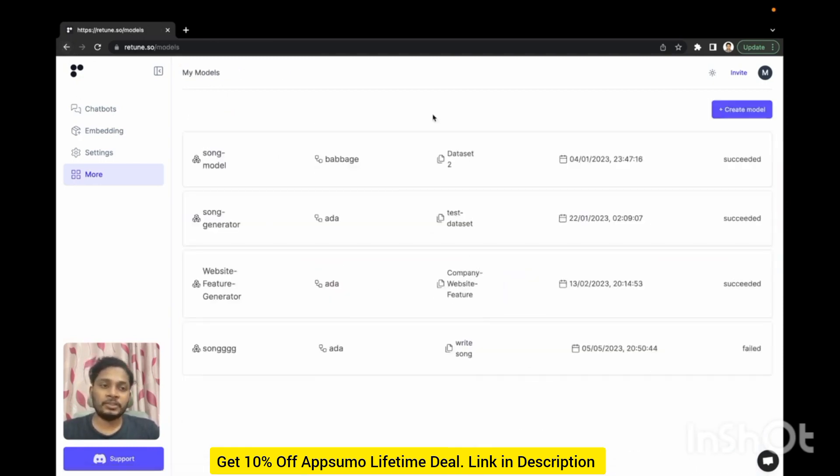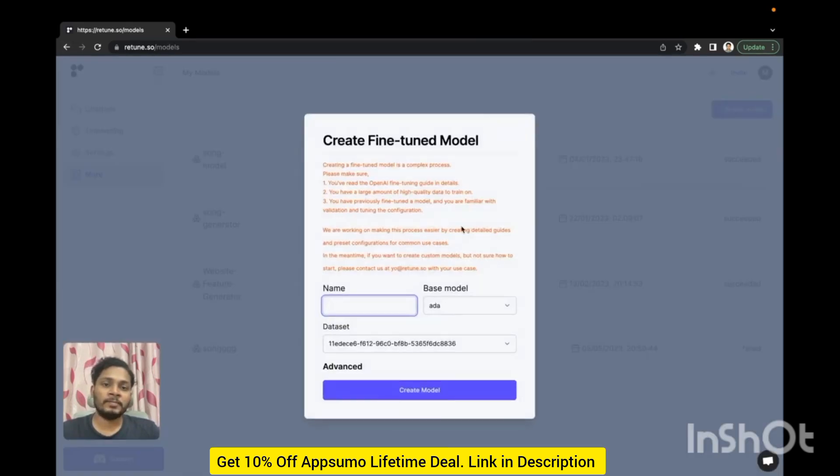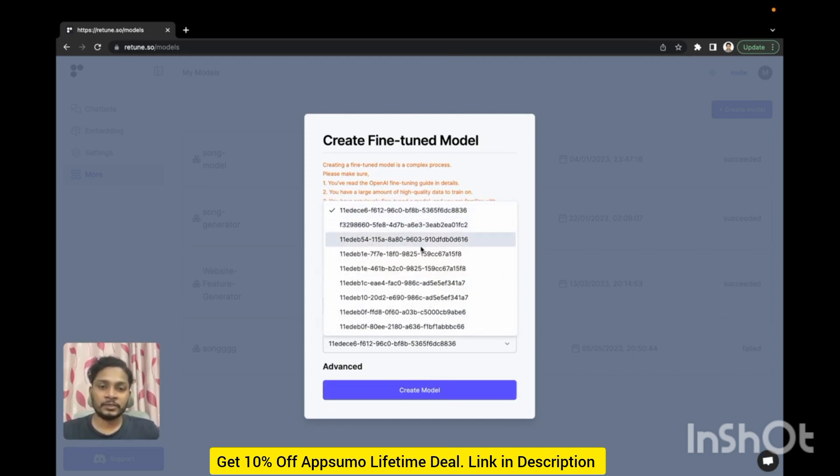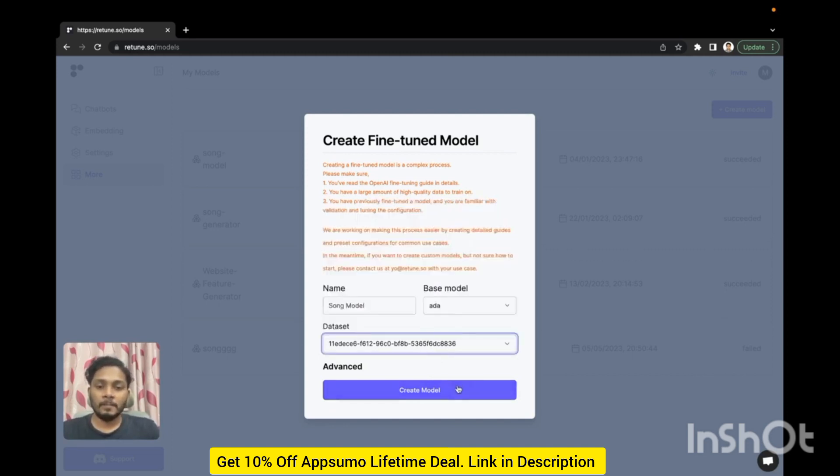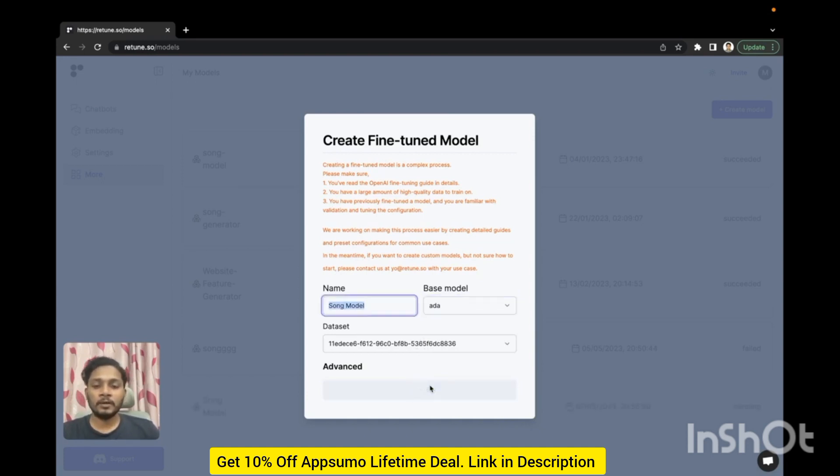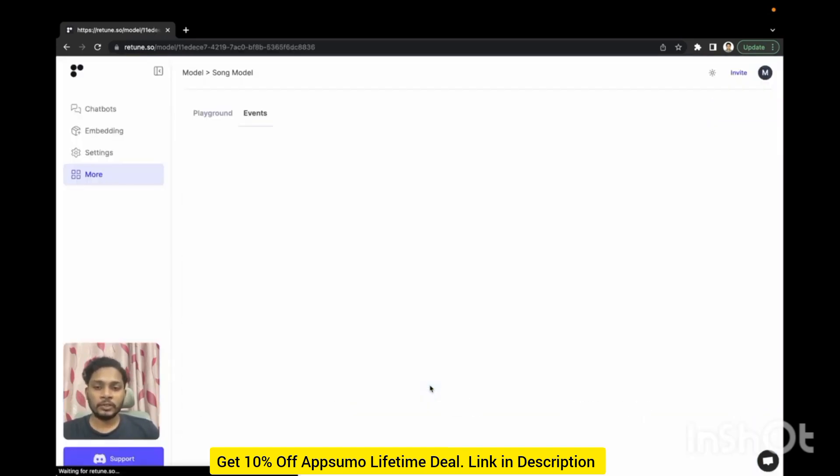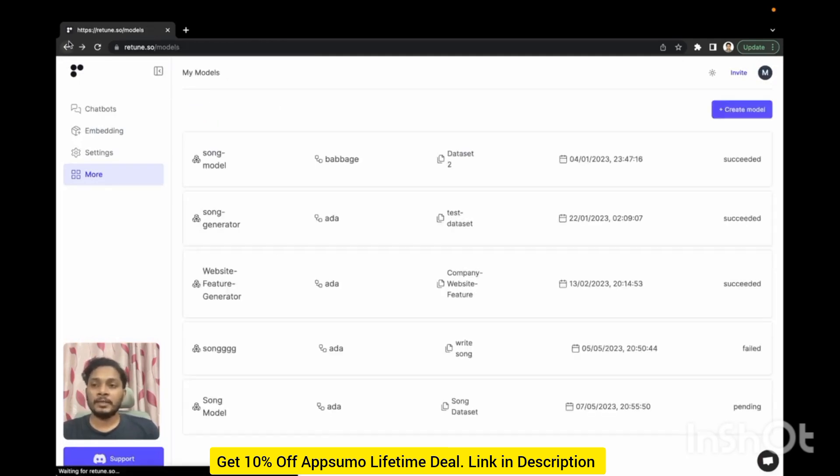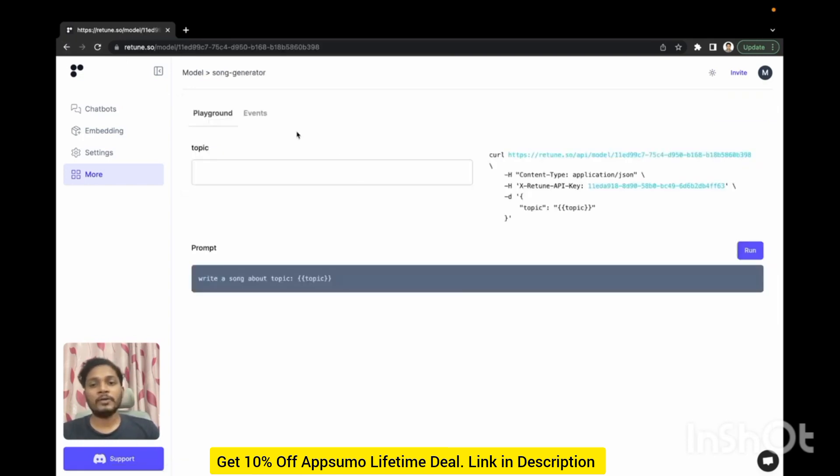If we go back in the models page you can create a new model, that means a fine tuning model based on those data sets that you already created. Let's name it a song model. Here is the list of data sets that you have and the base model. This will be the base model and you will fine tune this model using those data sets. Now if we click create model our new model will be created. You see all the updates here if your fine tuning is finished or not. And if we check another already fine tuned model here you can test your fine tune model.